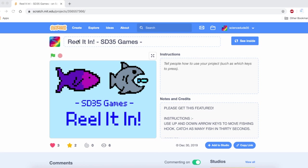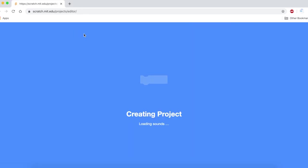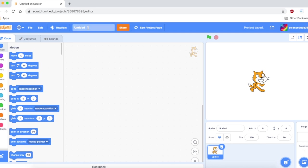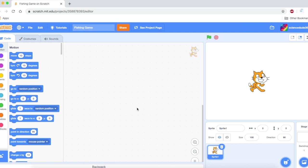To make a new project, you click the Create button. Then name your project. I'll name mine Fishing Game. Now, in this first tutorial, you're going to be learning about the fishing hook physics.